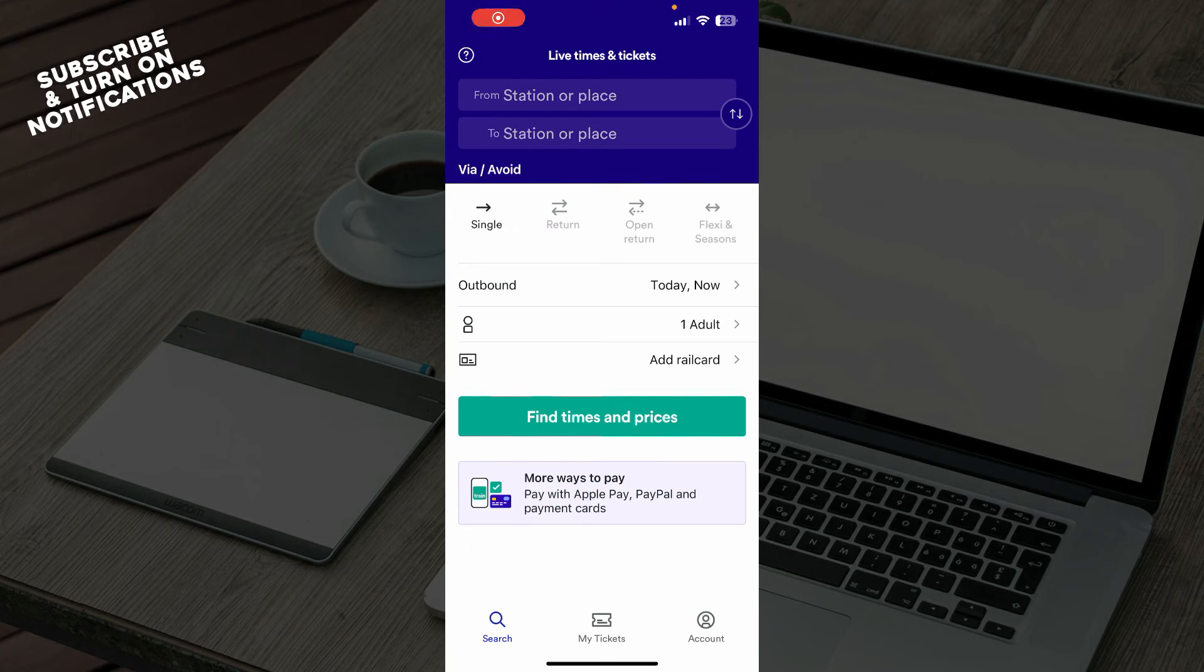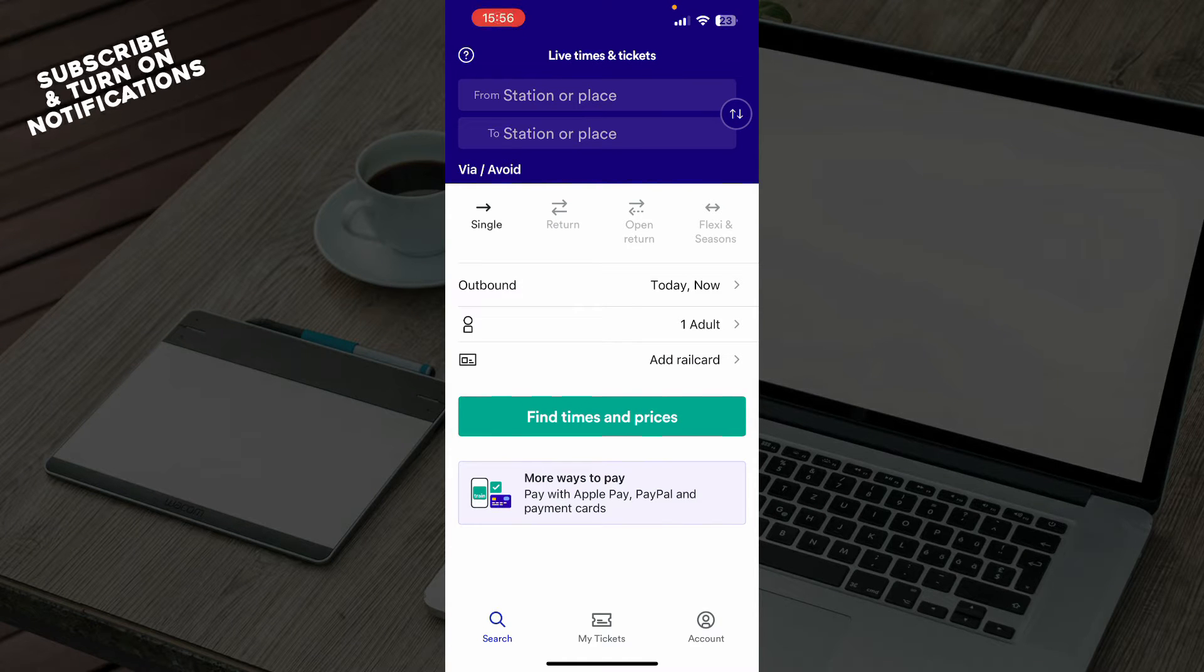Hello guys and welcome back to this channel, where today I'll be showing you how to change email address on Trainline.